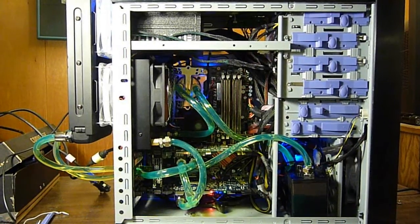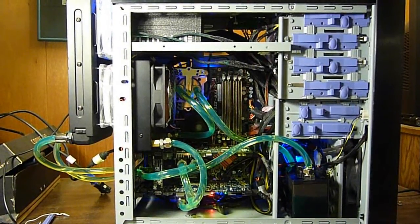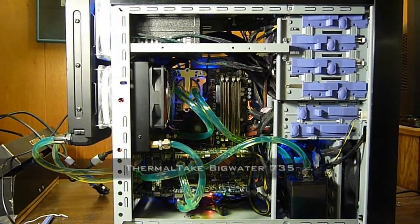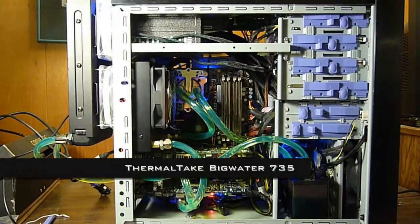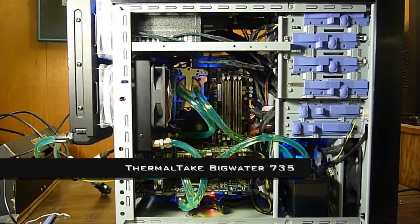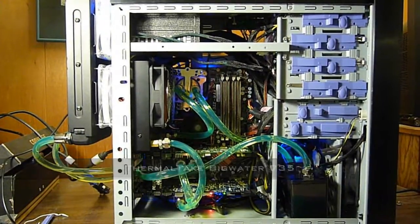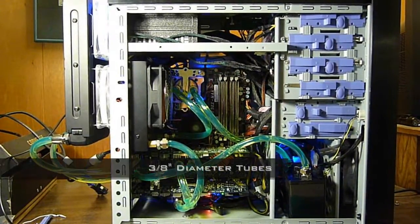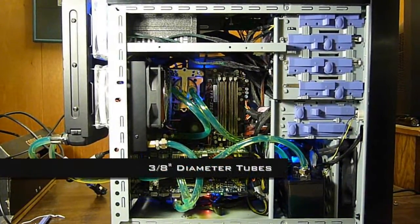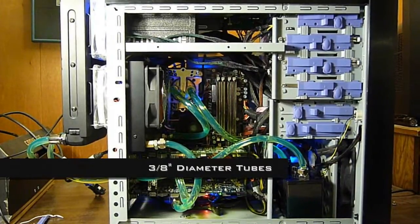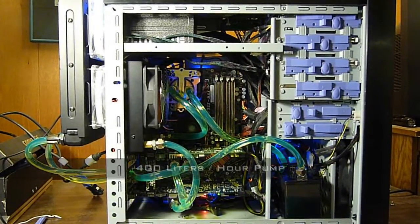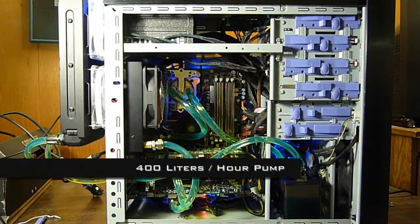So this is my new water cooling system. It is the Thermaltake BigWater 735 with three 8-inch thick tubes and a 400 liters per minute pump.